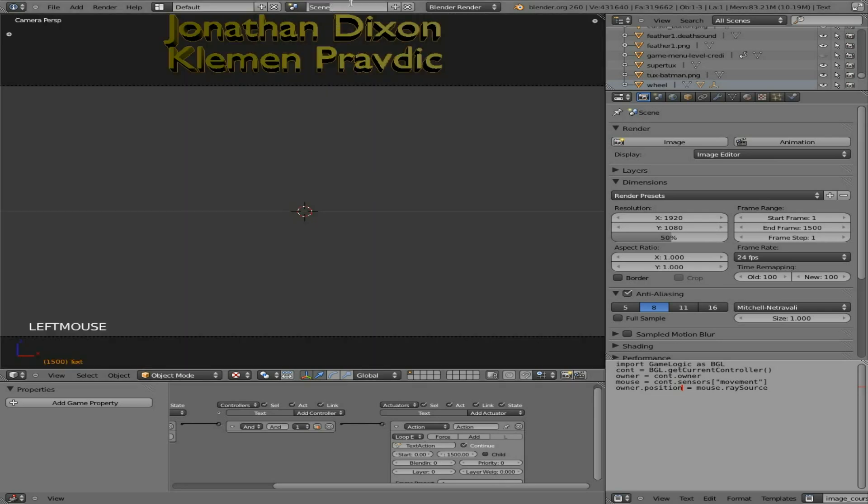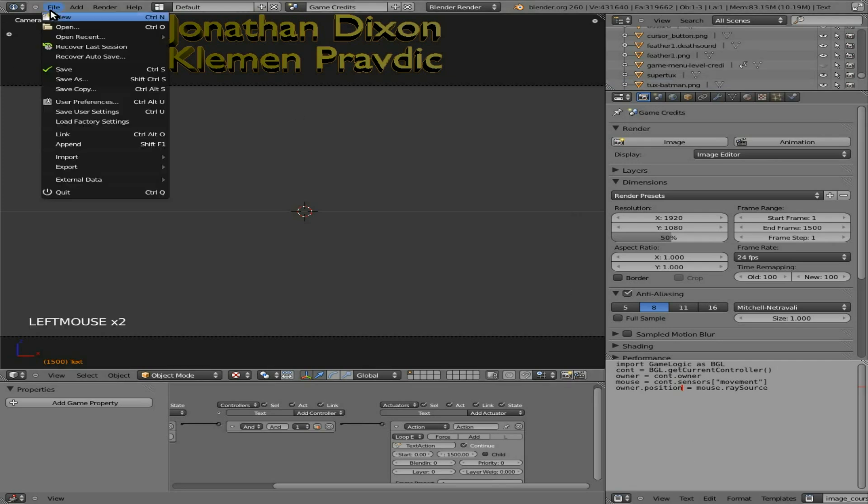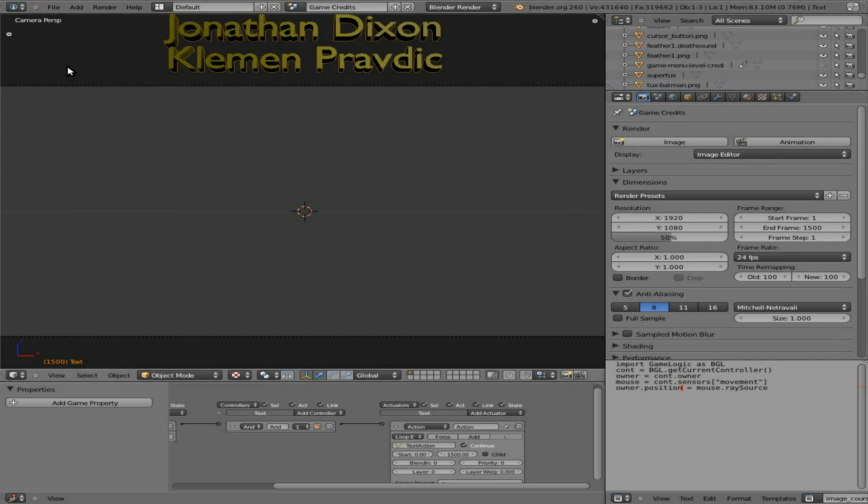And we're going to change the scene name to game credits. And we will save this. And that is it. I hope you found this tutorial useful. Kind of simple, but important to have credits in your games and having a nice little animation to scroll up, kind of like you're watching the end of a movie.